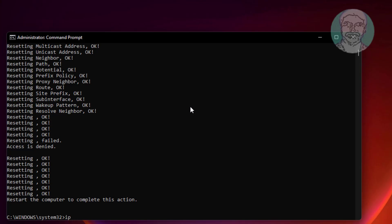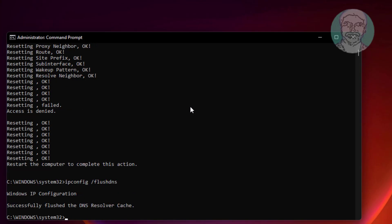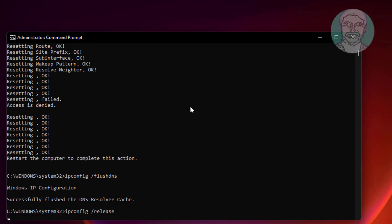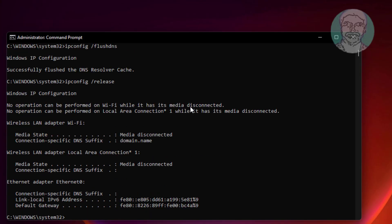Type ipconfig space slash flushdns. Type ipconfig space slash release. Type ipconfig space slash renew.